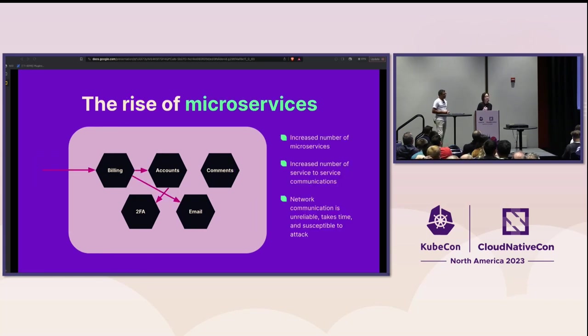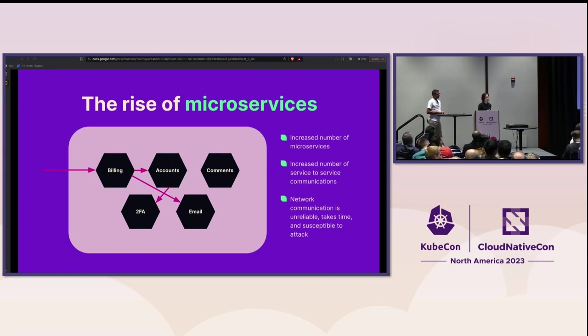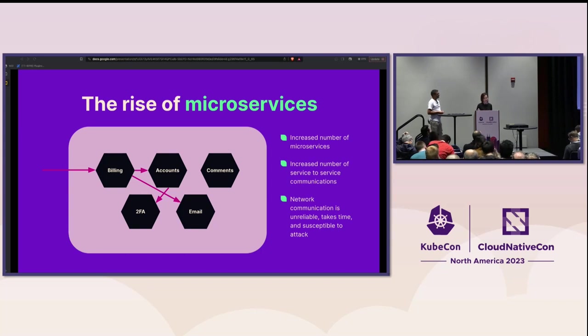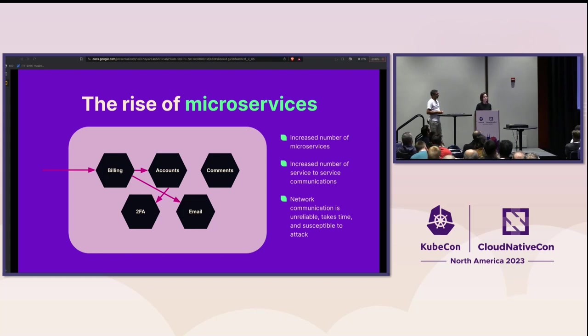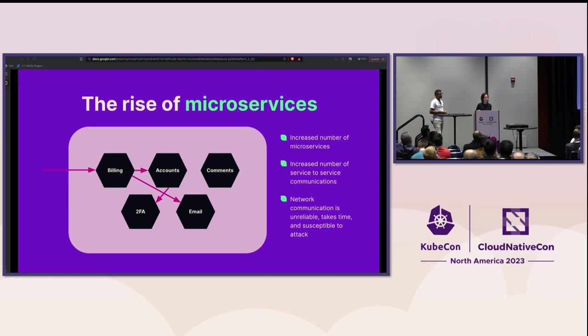The increase in the number of service brings an increased number of service-to-service communications. However, network communications is always unreliable, takes time, and they're vulnerable to attack. These days, it is pretty normal to have tens, hundreds, or thousands of apps. We have replicas of these apps running on different nodes in one or more clusters. Those clusters can spread all over the world, covering multiple regions. So basically, what were previously pretty simple internal application interactions is becoming a complex web of remote procedural calls that are transmitted over the network.